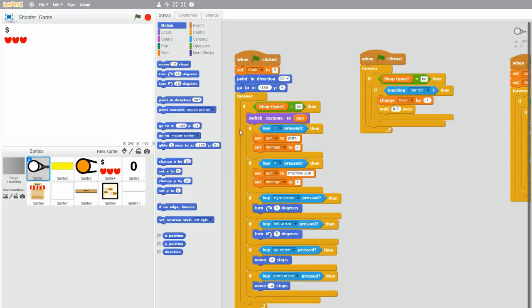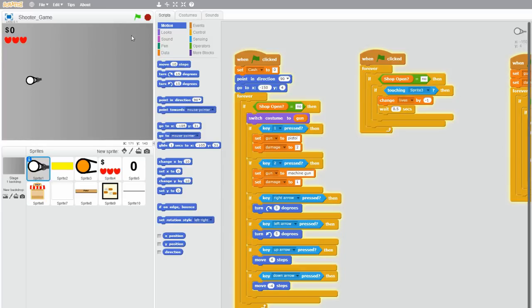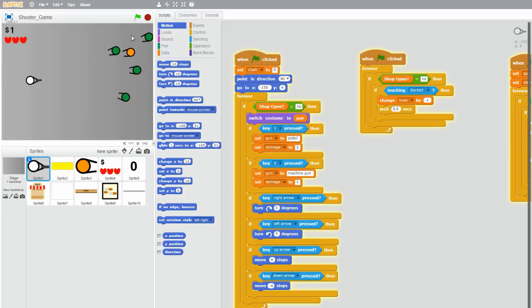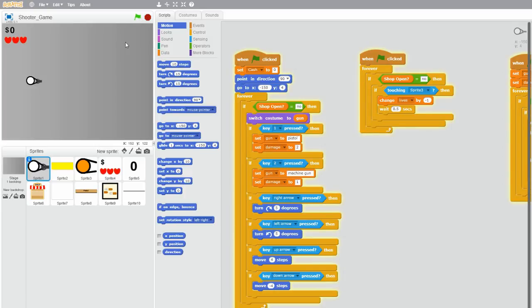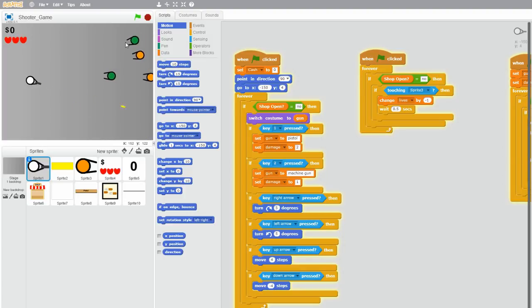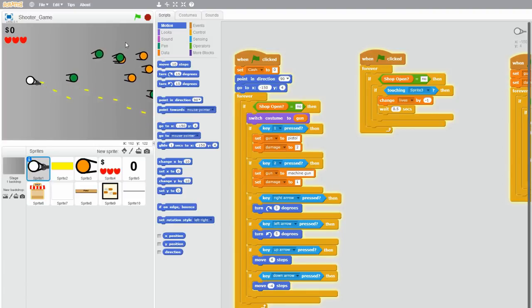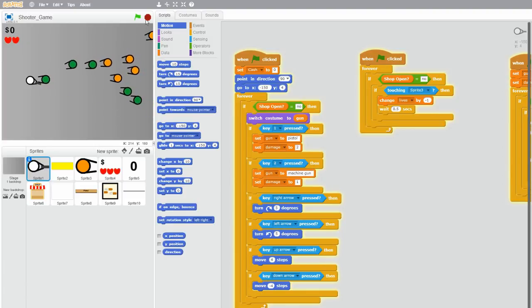The second thing I noticed is that if you shoot bullets out of the machine gun and you switch to pistol, then the bullets shot out of the machine gun switch to the speed of the pistol. The machine gun bullets are supposed to be slow and the pistol bullets are supposed to be fast. But if I switch while the bullets are still on the screen, the bullets move at the speed of the pistol, so I'm going to change that.